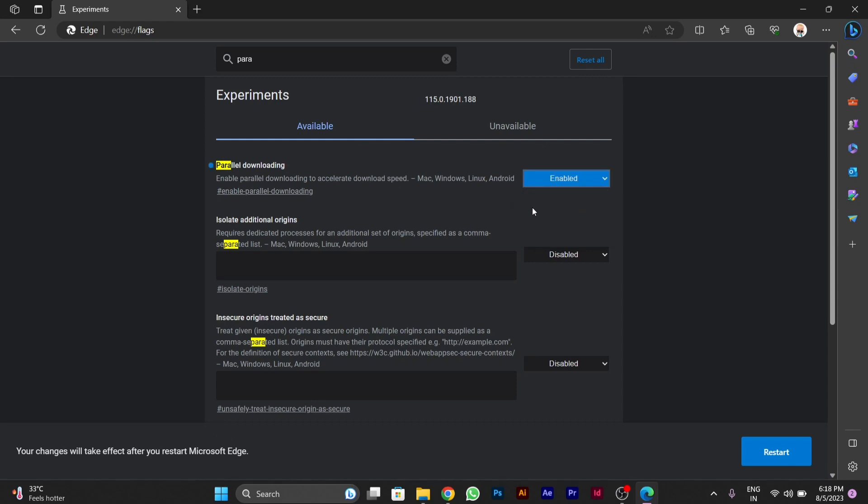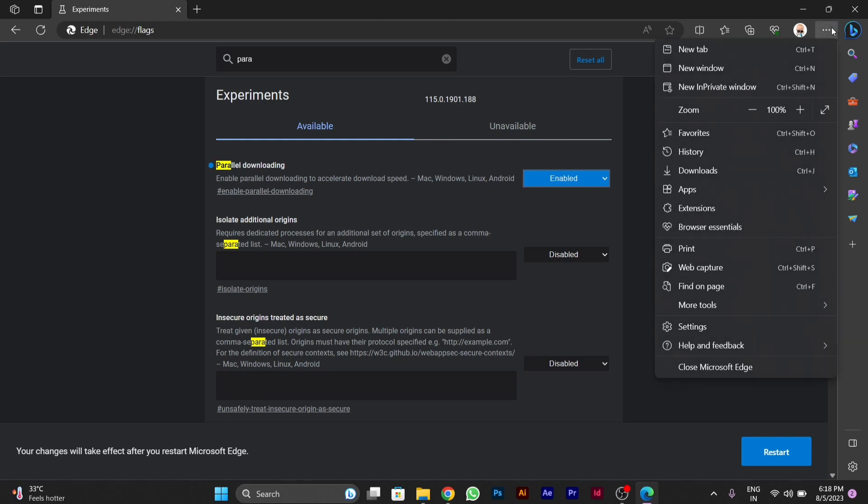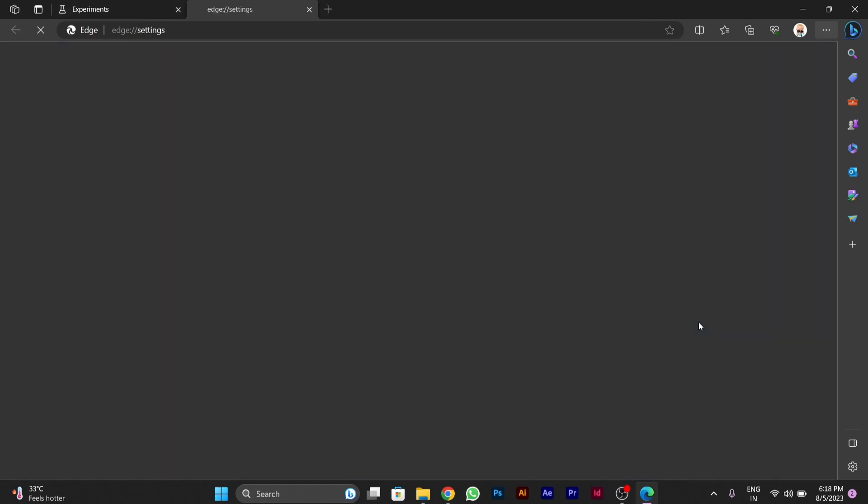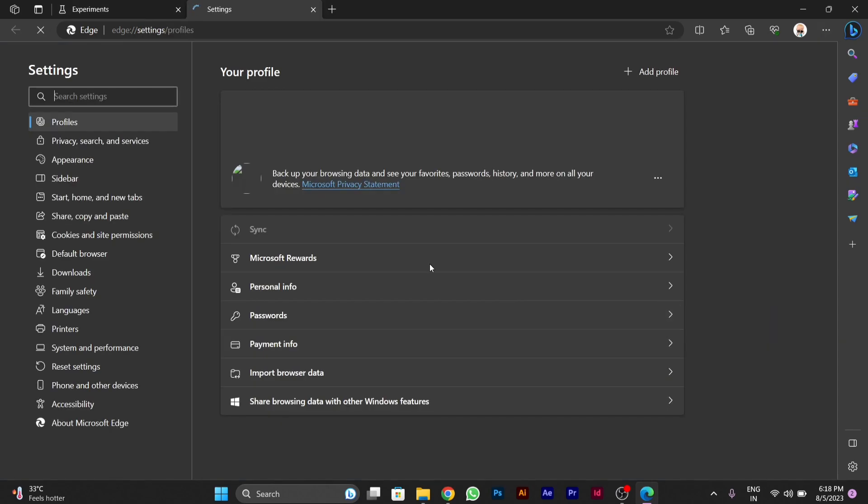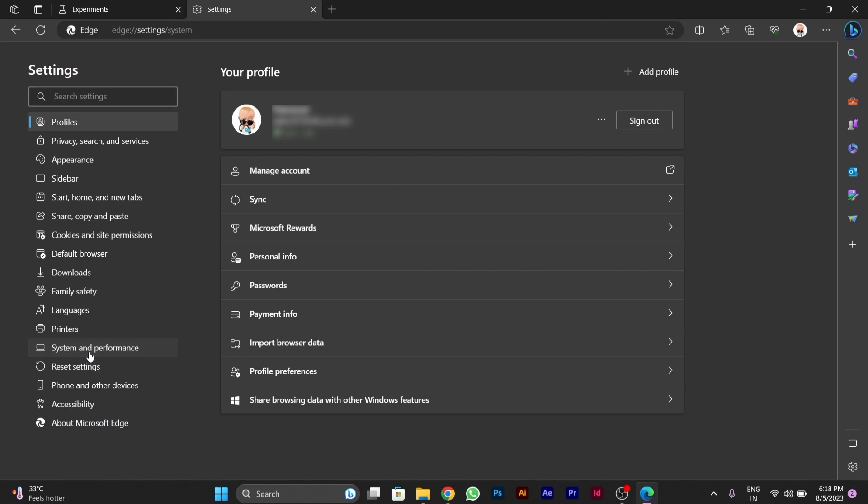After enabling it, you have to go to right side on the three dot menu button of Edge and click on settings. After clicking on the setting option you will see on the left side system and performance option.